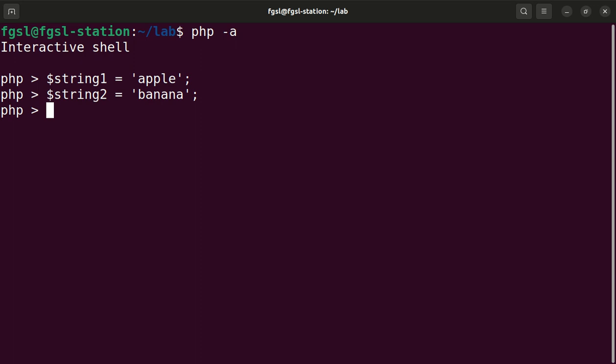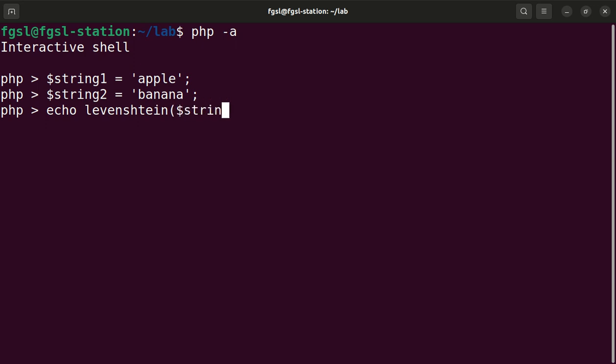For example, in this case I will print the output of the Levenshtein function receiving string one as first argument and string two as second argument. Observe that the result is five.